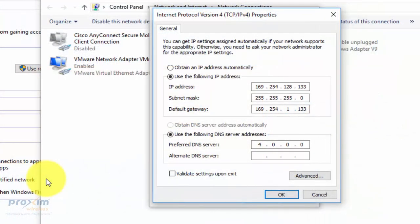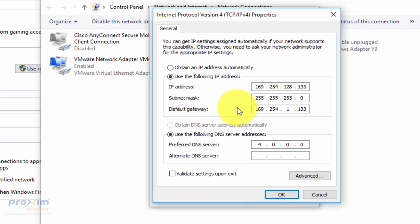Okay, so let's go ahead and get started. I was mentioning several things that need to be done first. Number one is that you have to have a static IP address on your NIC - 169.254.128.133. It has to be .133 because that is what the radio is looking for on the bootloader side.